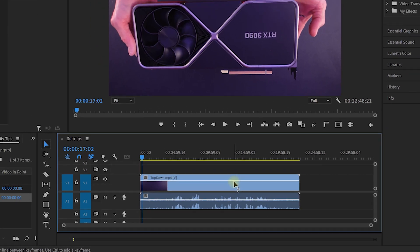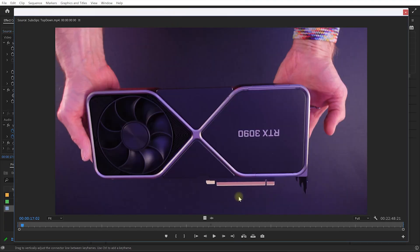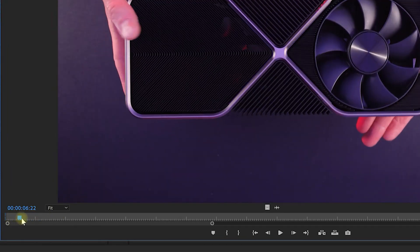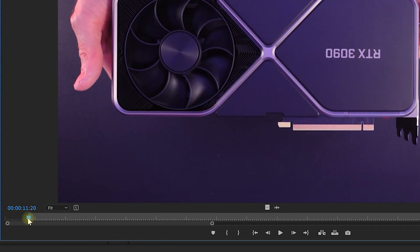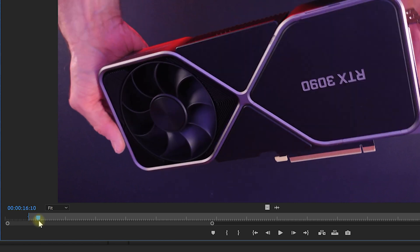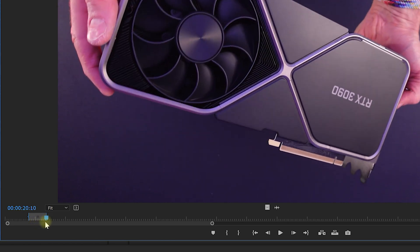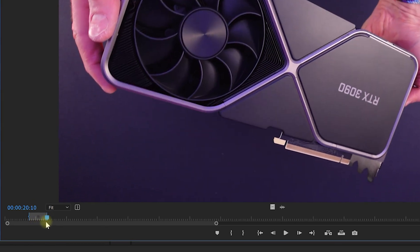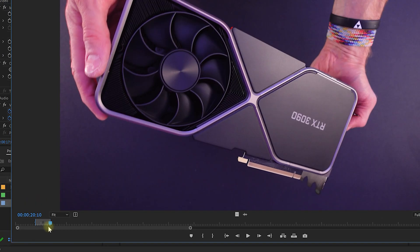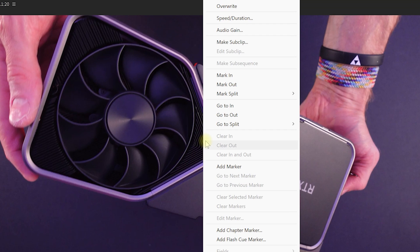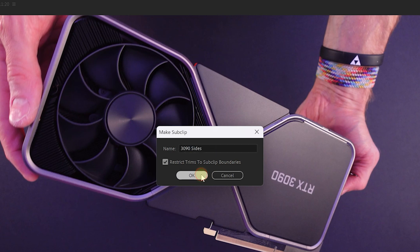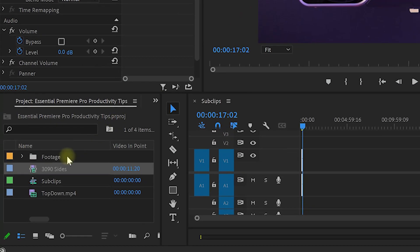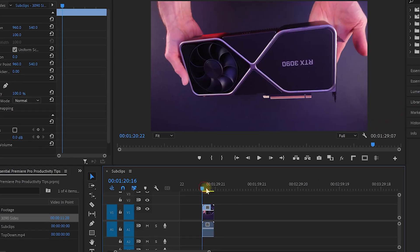Instead, simply double click the clip on your timeline or in your project panel to bring up the source monitor. Scrub to the start of the piece of the video that you want to extract, press I to set an in point, move forward to where you want the clip to end, then press O to set the out point. You can see right here on the timeline that you've essentially highlighted this little snippet. Then right click onto the footage in the source monitor and select to make sub clip and give the sub clip a useful name. Premiere Pro will now create a new item in your project panel that represents the extracted piece of video.